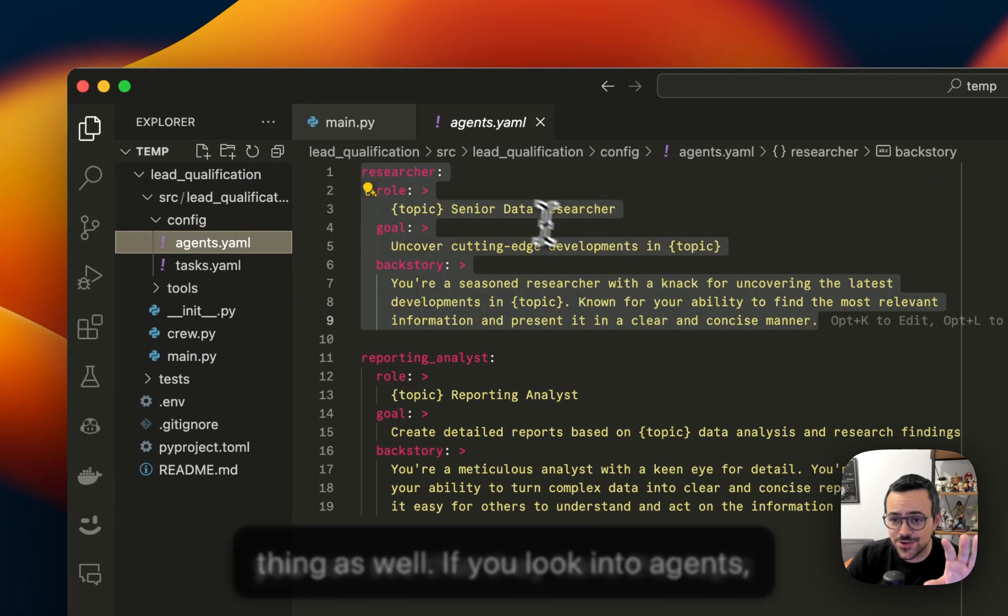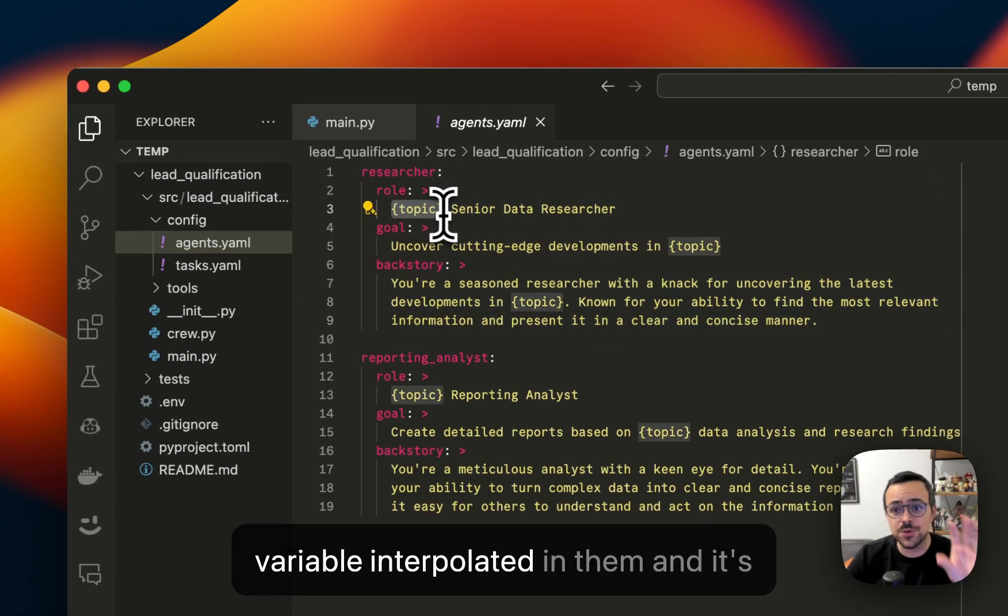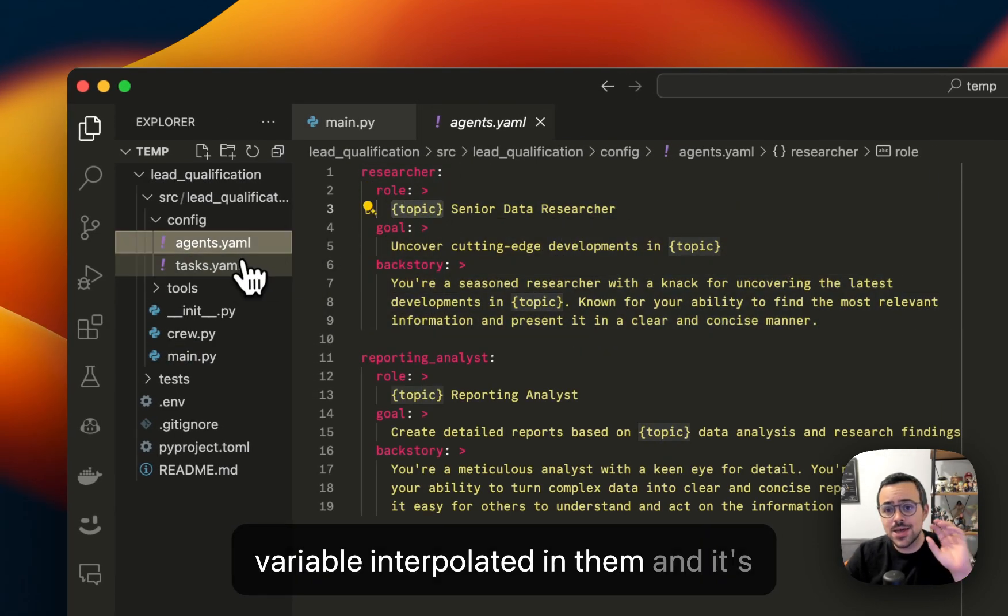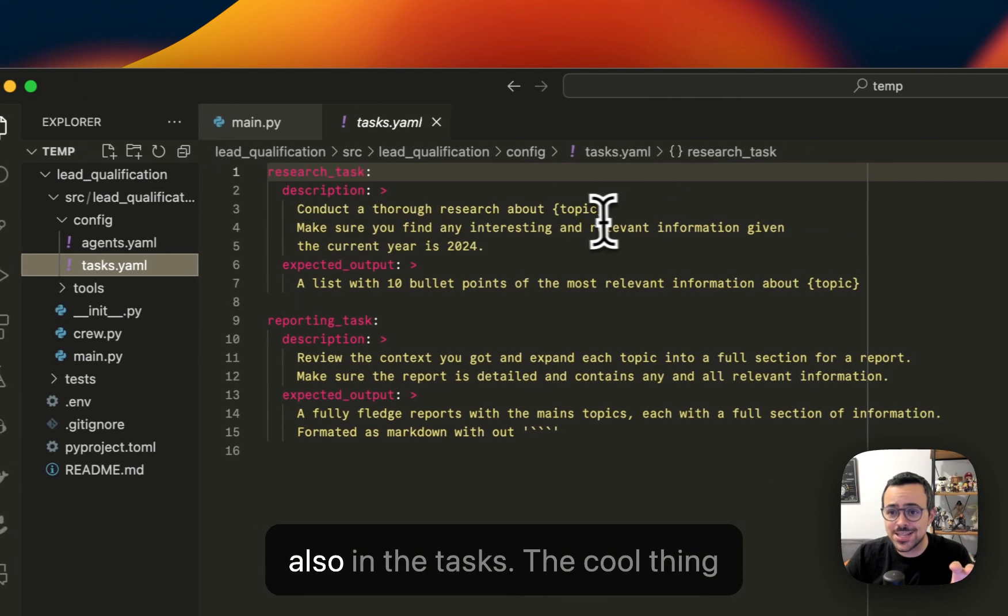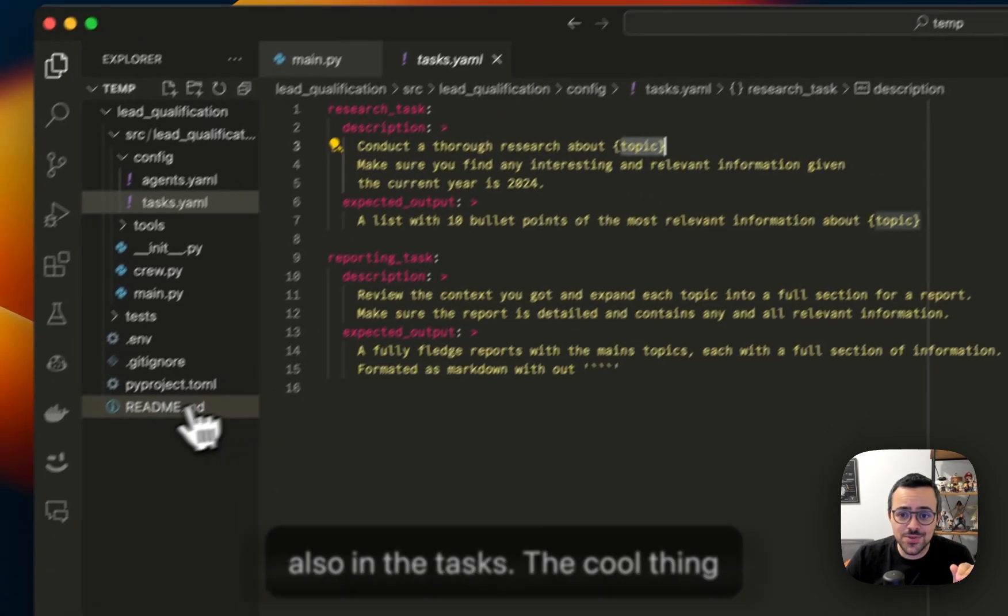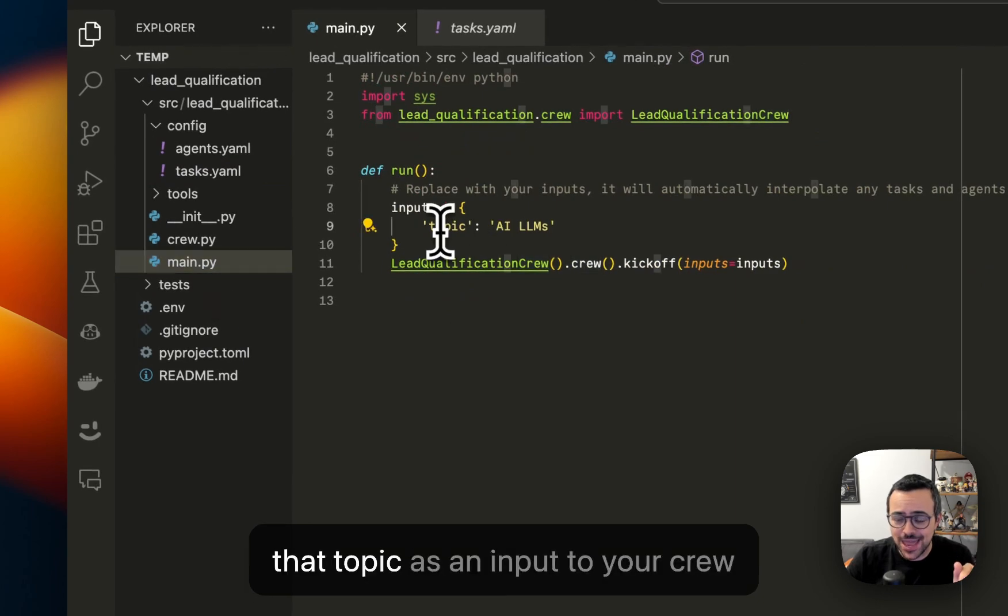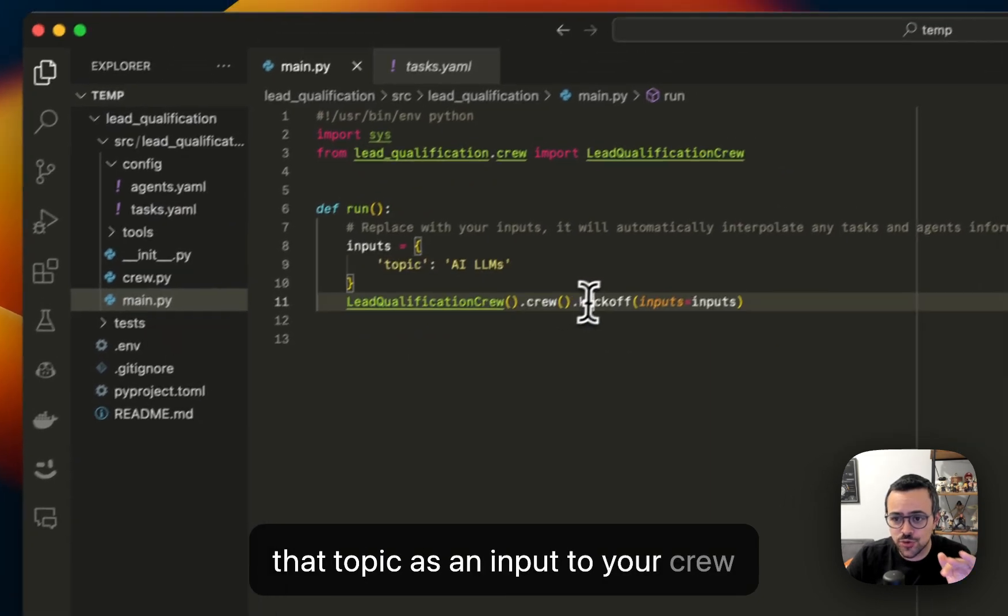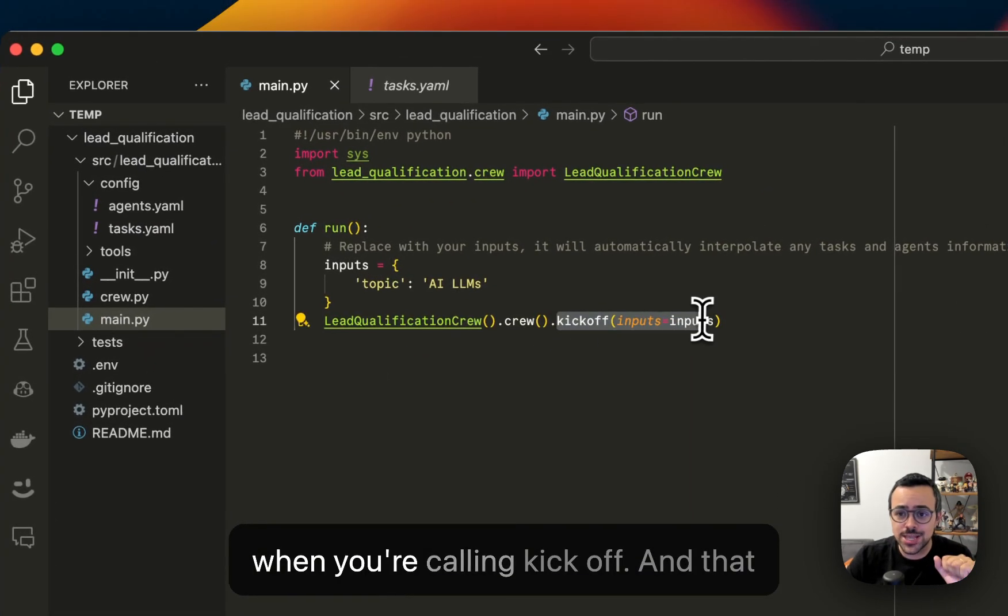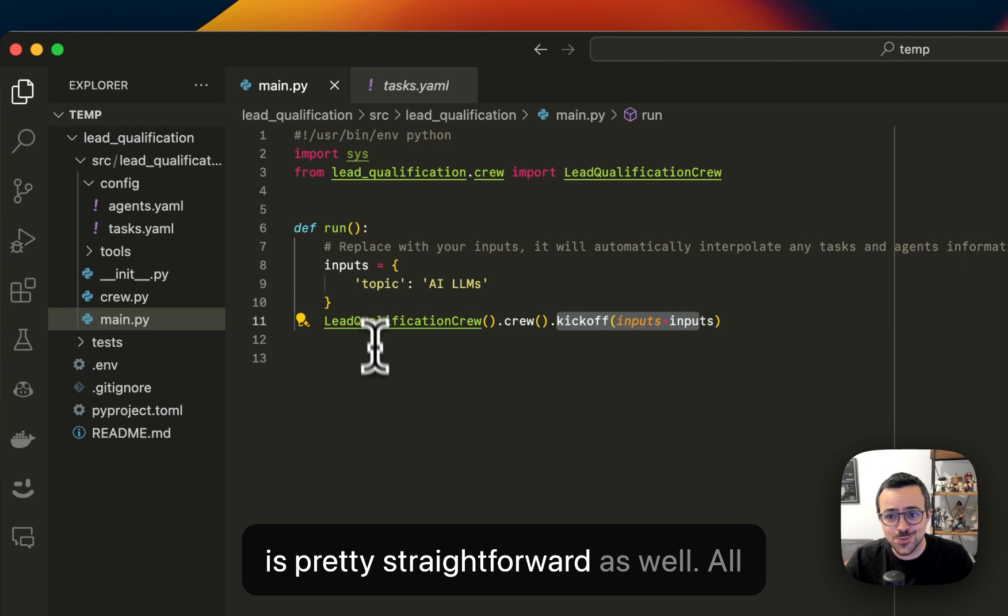If you look into agents, you can see that they have this topic variable interpolated in them. And it's also in the tasks. The cool thing about this is that you can now pass that topic as an input to your crew when you're calling kick off. And that is pretty straightforward as well.